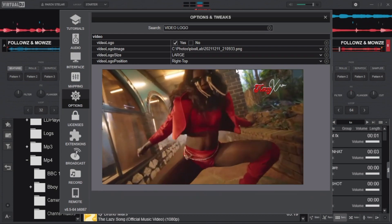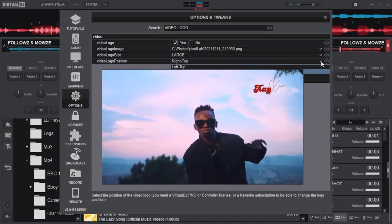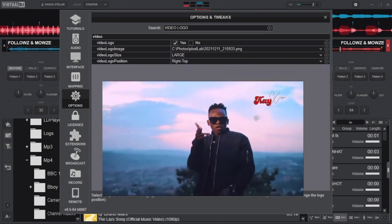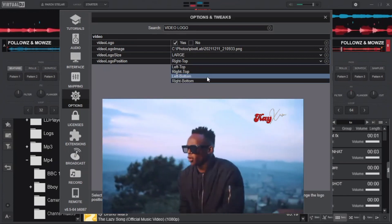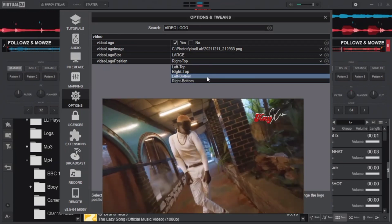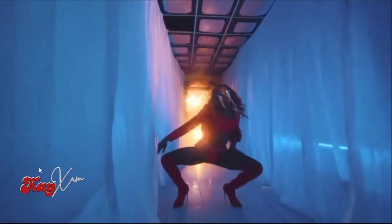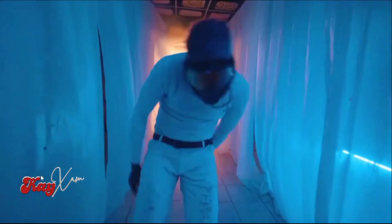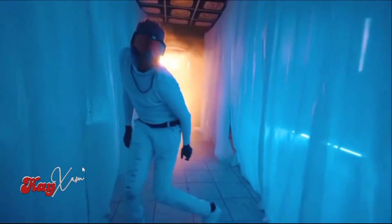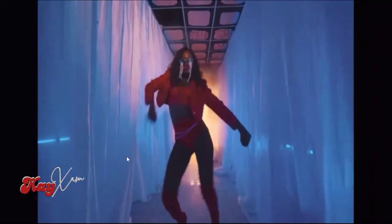You can also change the logo's position — by default it's in the top right corner, but you can move it to the bottom left or wherever you like. I prefer bottom left, and you can see it's now down there. It looks really nice.